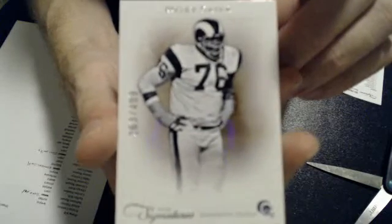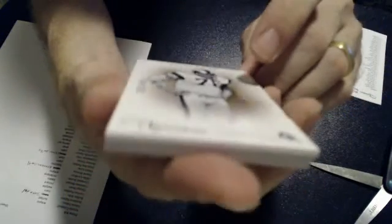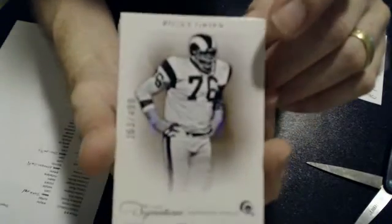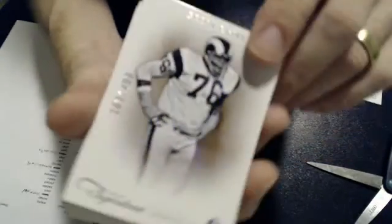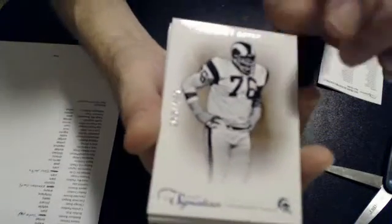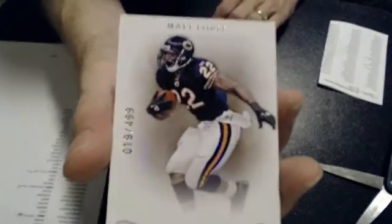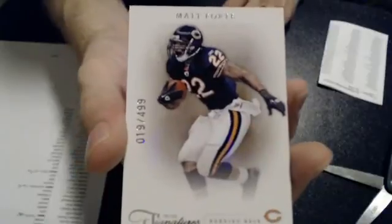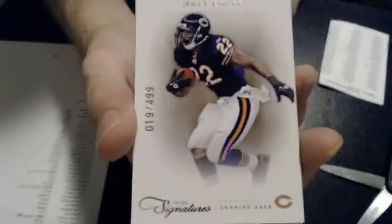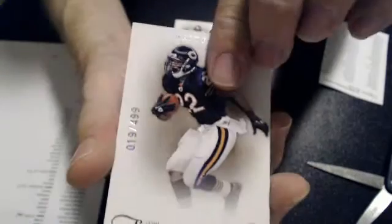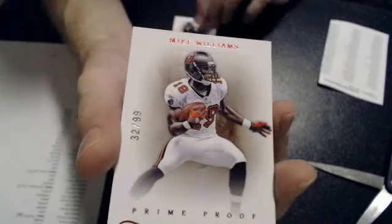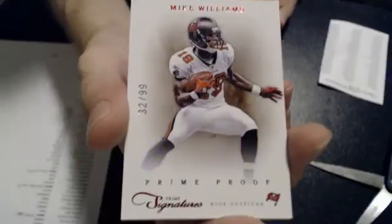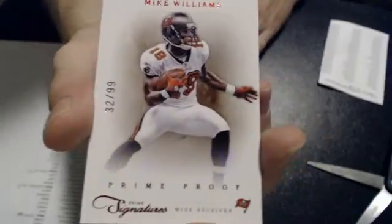Here we go. We have a Bobby Grier, or a Rosie Grier. My bad. $4.99 for the Rams, and that goes to Bolt. Next card, we have a Matt Forte, $19 of $4.99, and that goes to JNC card. Next card, a Mike Williams Prime Proof to $99. It goes to Bolt also.